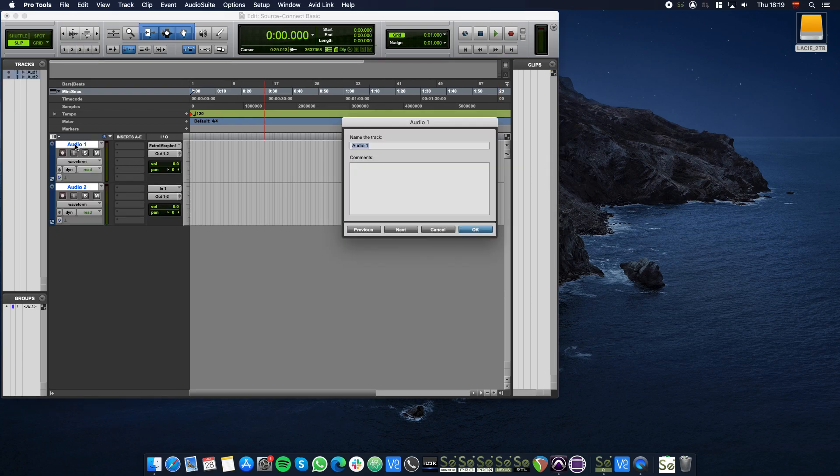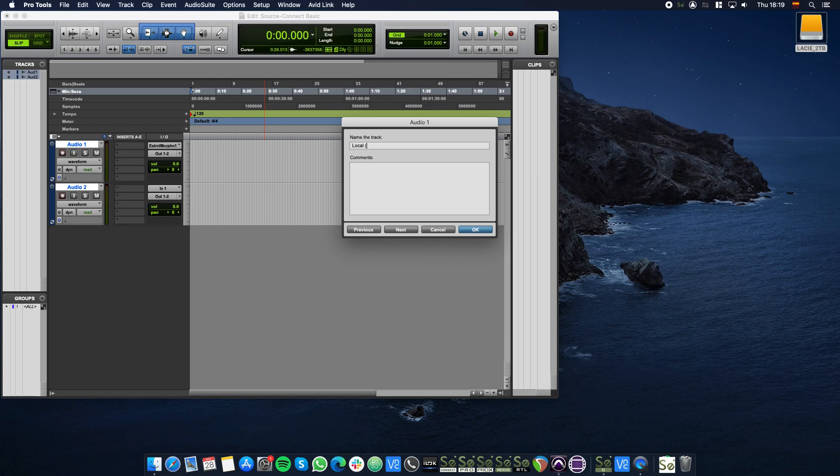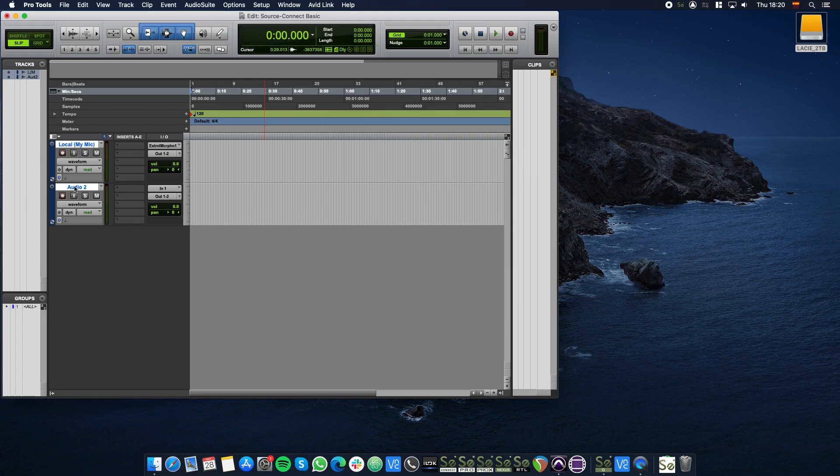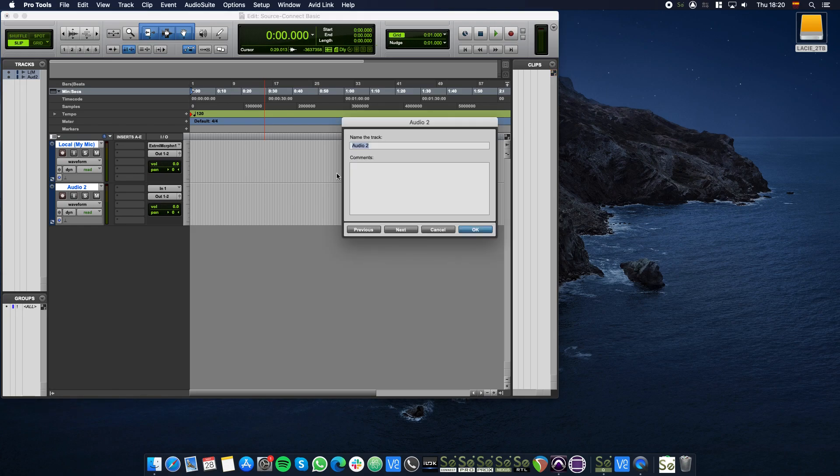We'll rename the audio tracks by double-clicking their names. Name the first track Local. This track is for your microphone. And name the second track Remote. This is where you will record your contact.